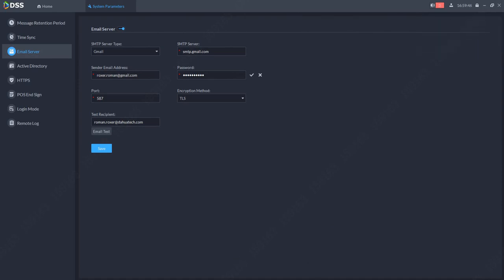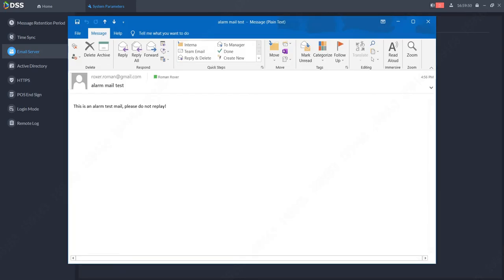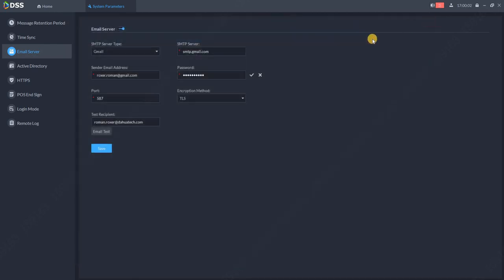As you can see over here, alarm mail test. This is an alarm test mail, please do not reply. If you receive this email, everything is set up successfully. Thank you very much for watching.